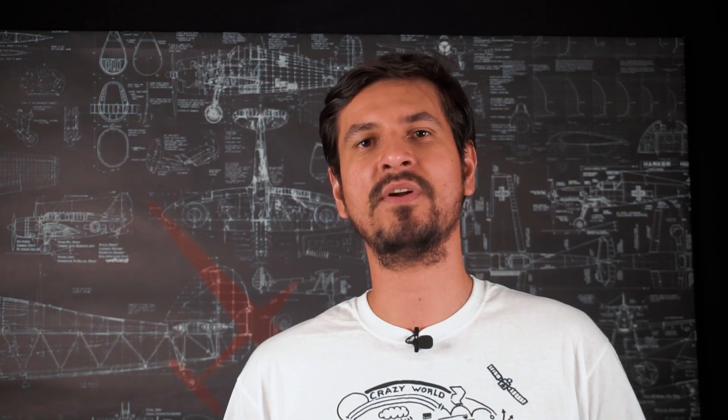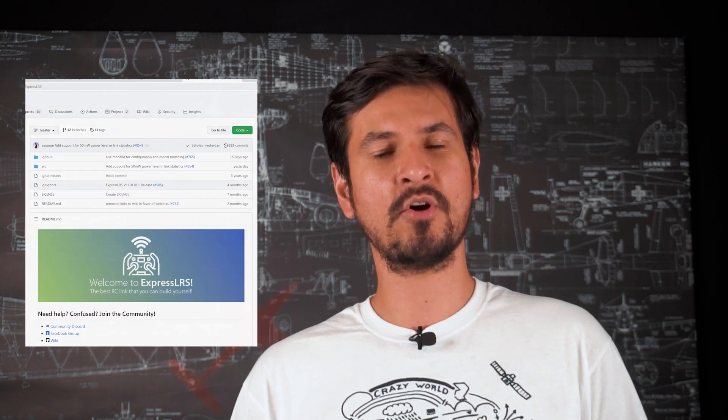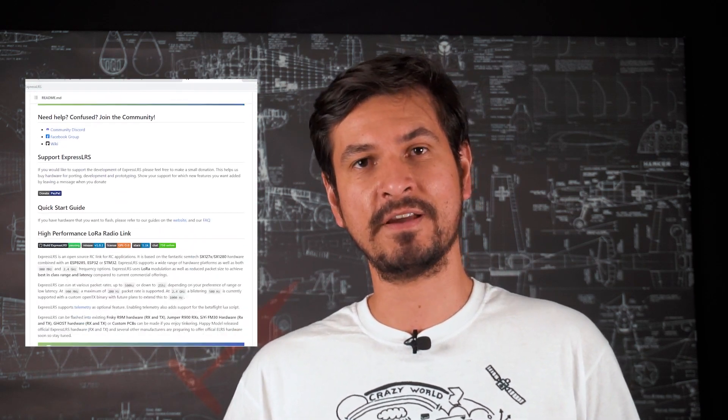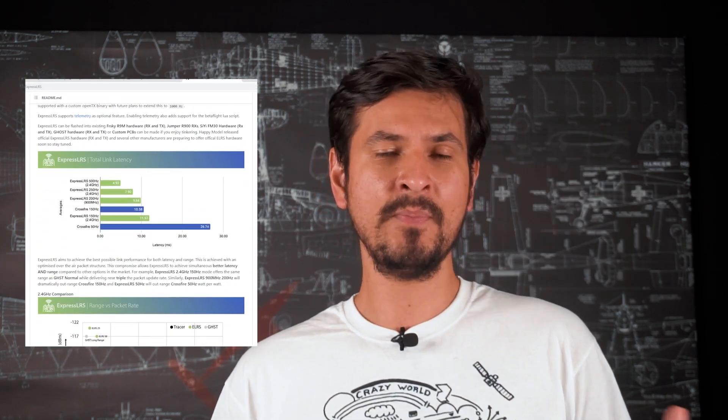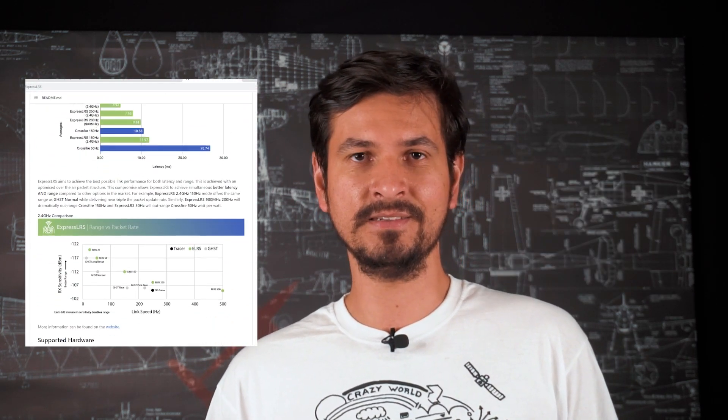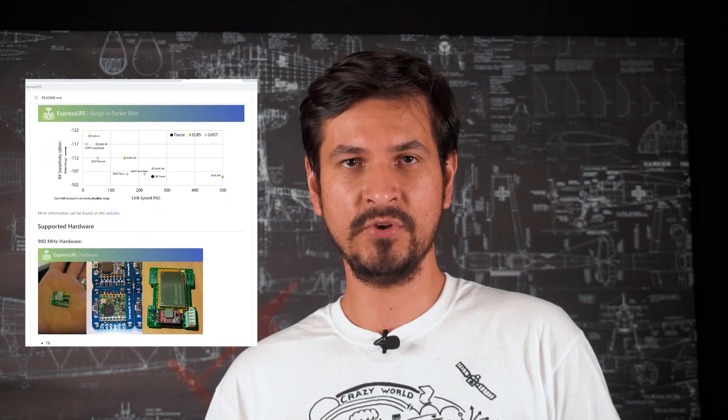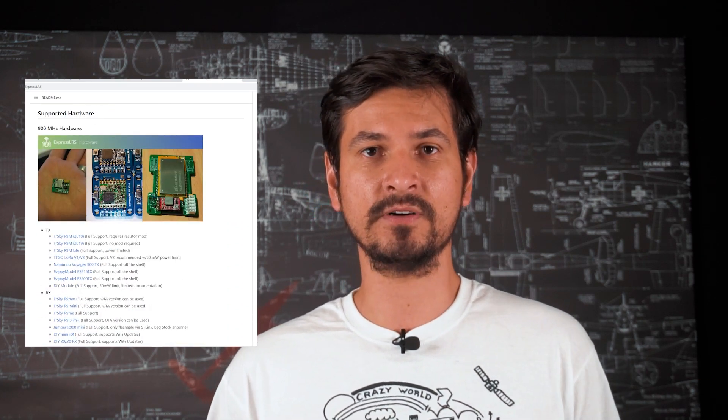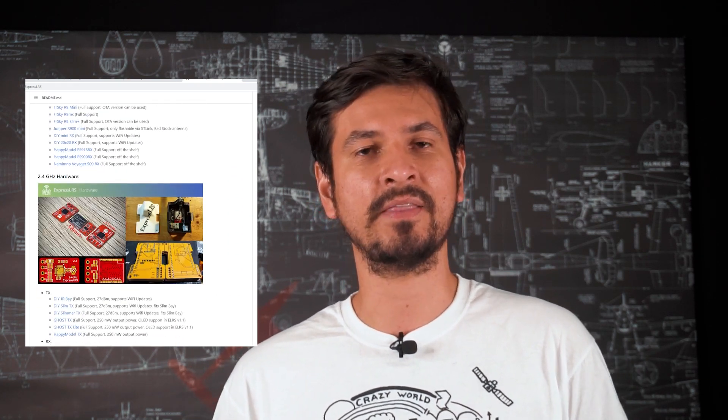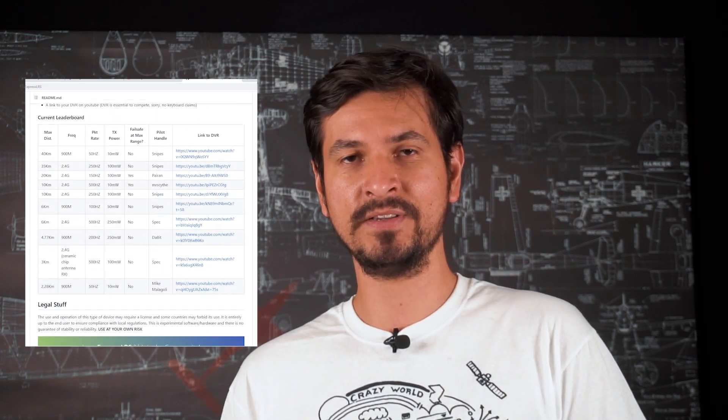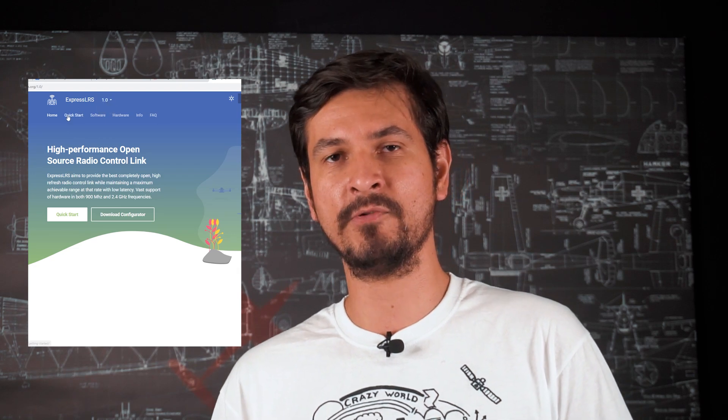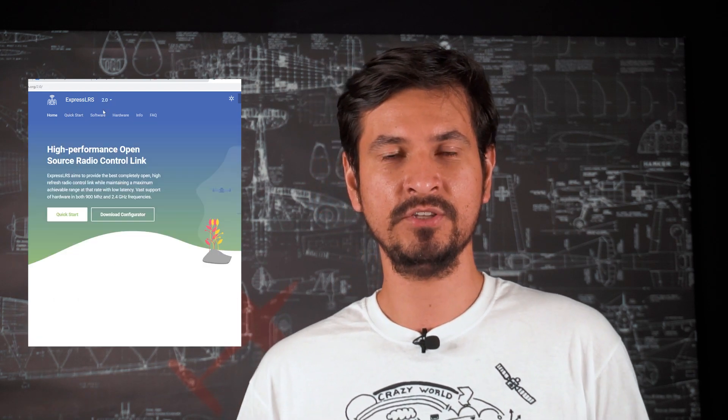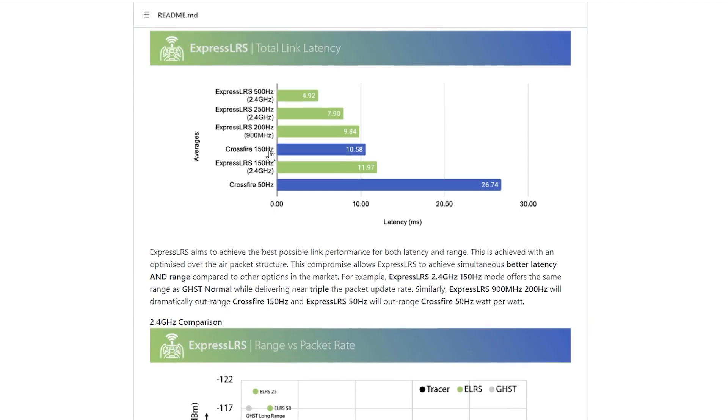But first, what is ExpressLRS? ExpressLRS is a radio link system and an open source project that is compatible with several hardware. OpenTX is the same but for radios, so you have a firmware that runs in a radio so you can do mixes and all kinds of stuff. But ExpressLRS is for radio frequency modules and receivers, so you have a better communication between the two.